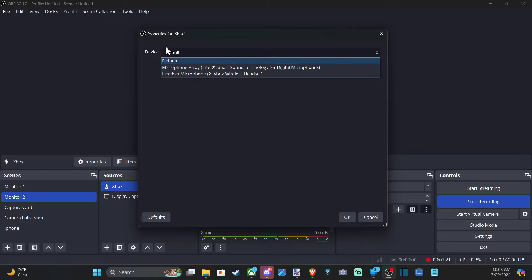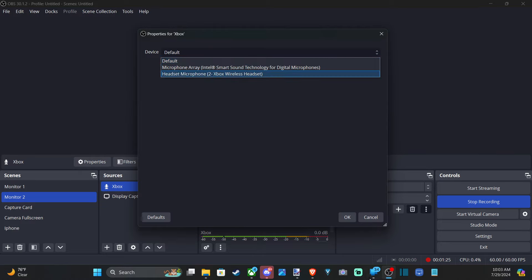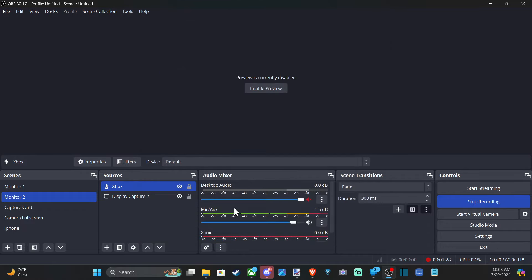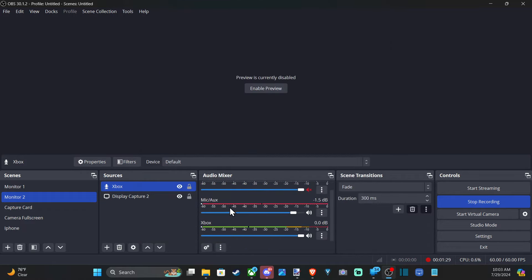And then choose a device. So I choose Xbox headset right here. And it should be added now. So if I go back, you can see I have Xbox under here for audio mixer. And then here's my device default one.